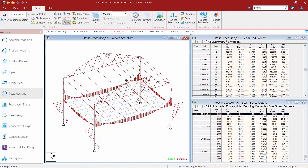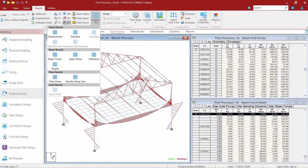In addition to our Beam End Forces, if I select the Layouts tab — the first Layouts option available in the Results tab of the ribbon — I can see some additional Beam result information. Let's go ahead and go to the next section, which is the Beam Stress layout.